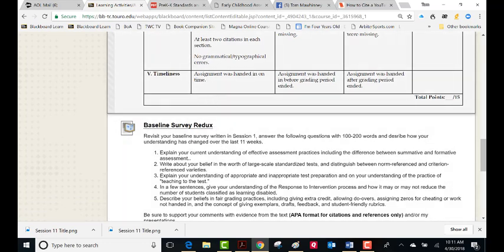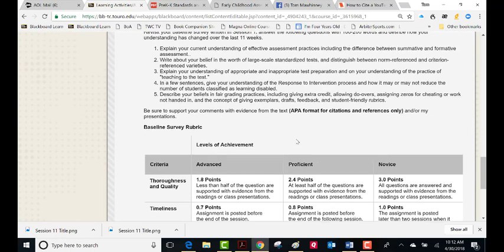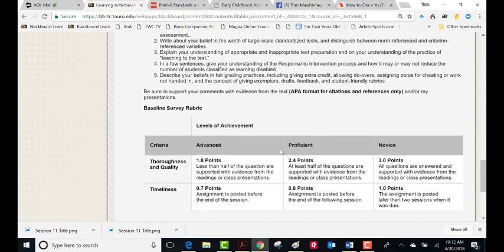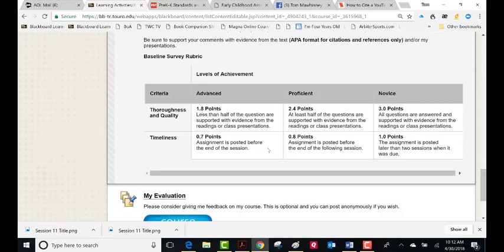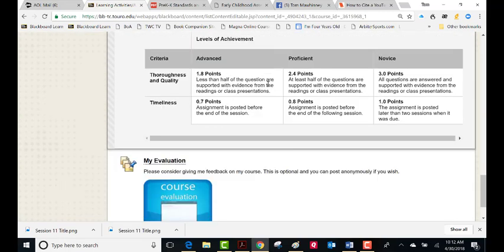This is one time I talk about timeliness — if you hand it in after the grading period has ended, to me that's way too late. So here's the baseline survey. Again, this is only worth 4% of your grade. You should have been filling it out as you went through, and you need citations. You'll see here it says less than half of the questions are answered with evidence from the reading. Make sure all the questions are answered and supported with evidence from our readings. You only need one citation per question, but you can add more if you want.